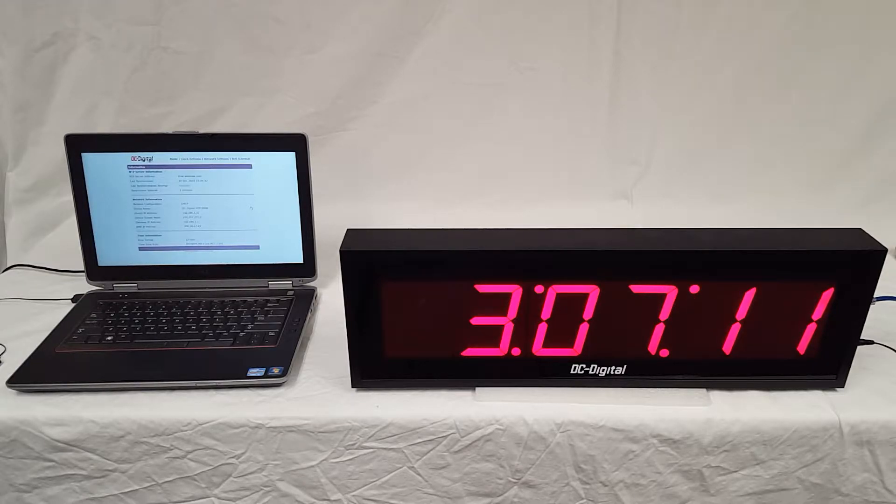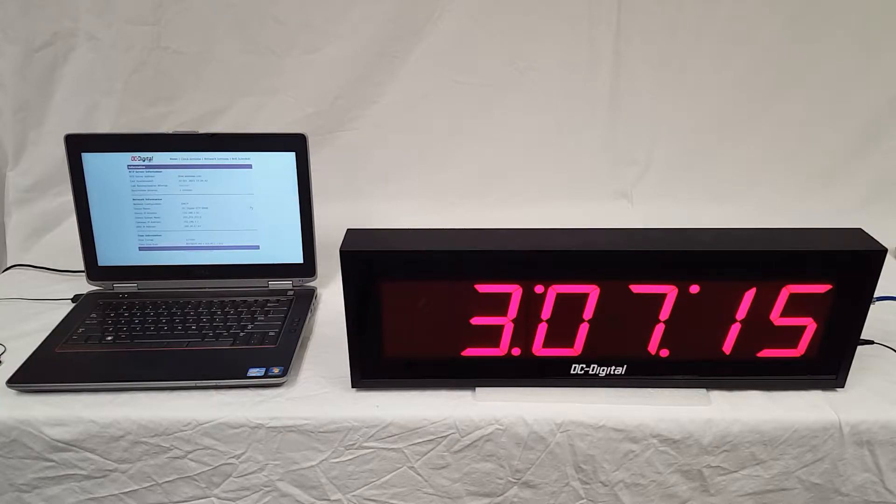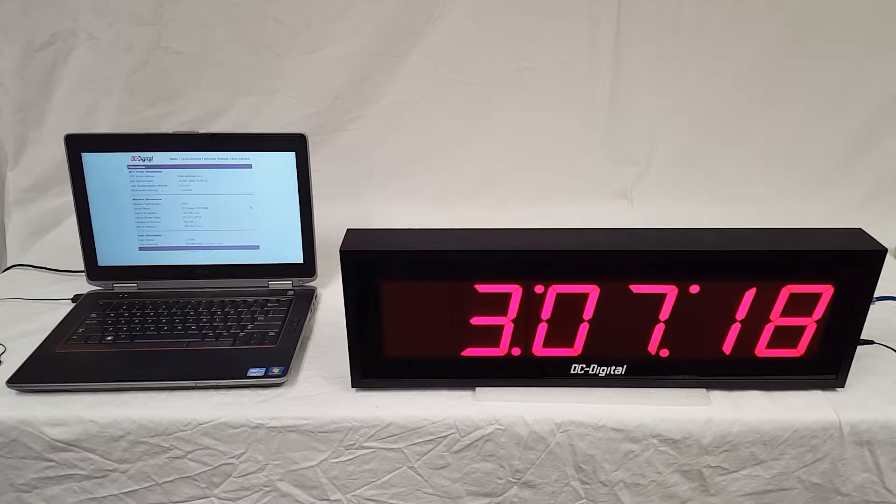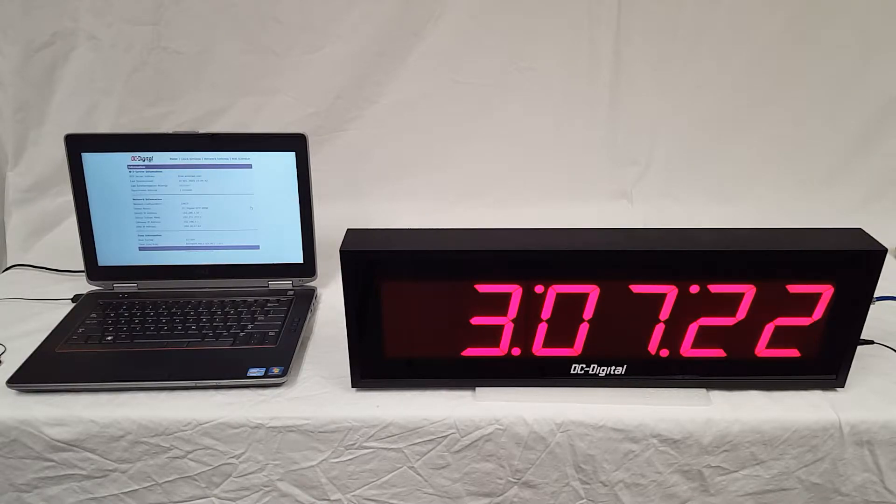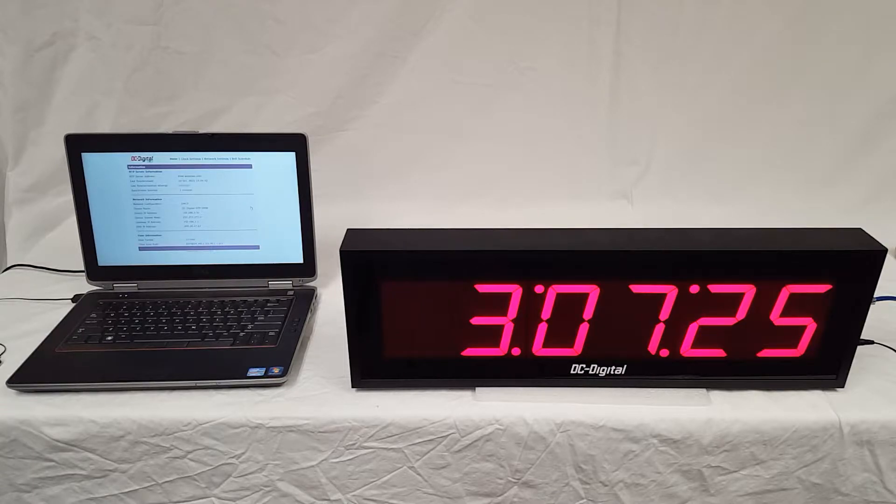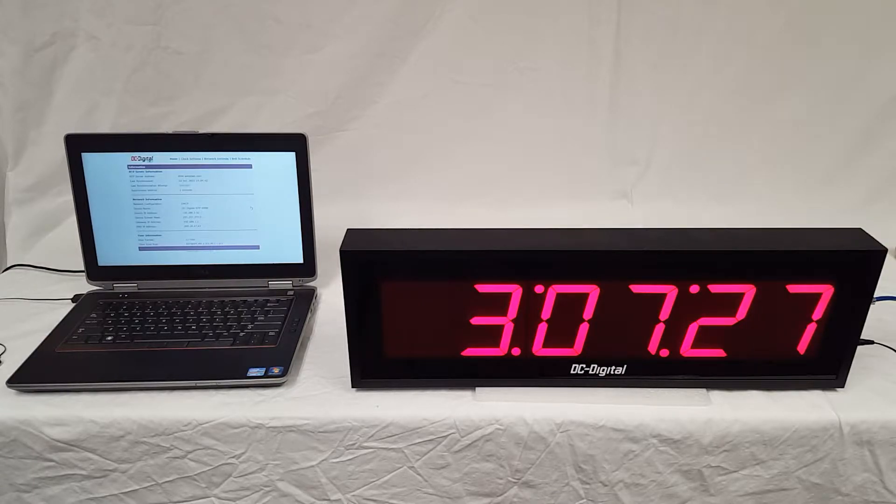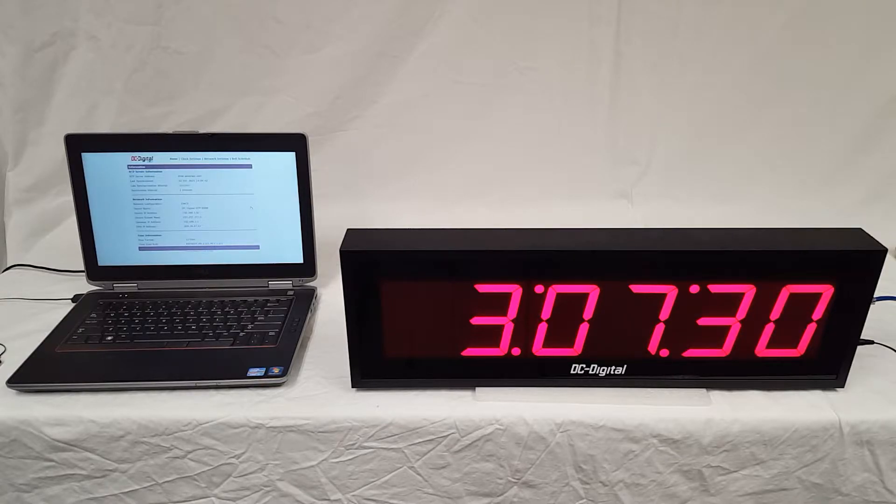This clock is standalone. It's synchronized to NTP via network time protocol to an NTP server, and all of the configurations for setting up the clock are via a web page that is hosted by the device itself, by the clock itself.